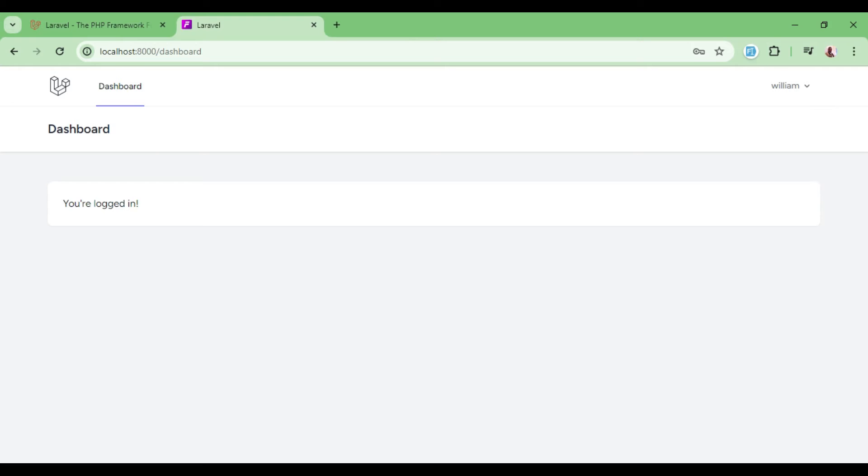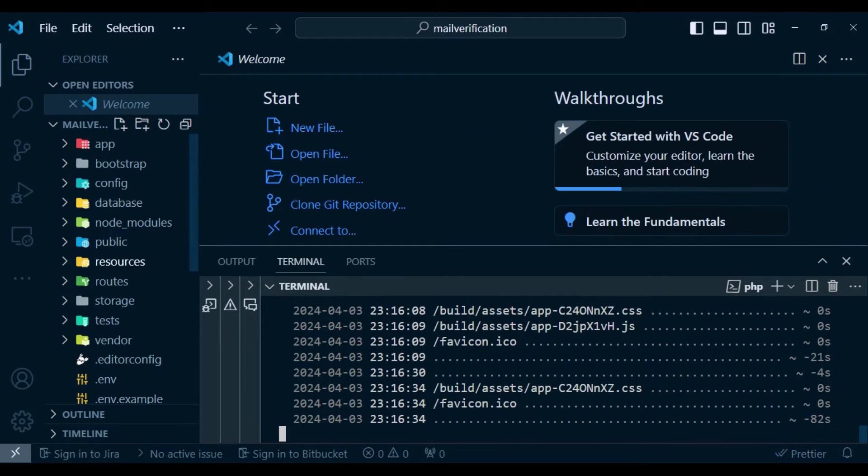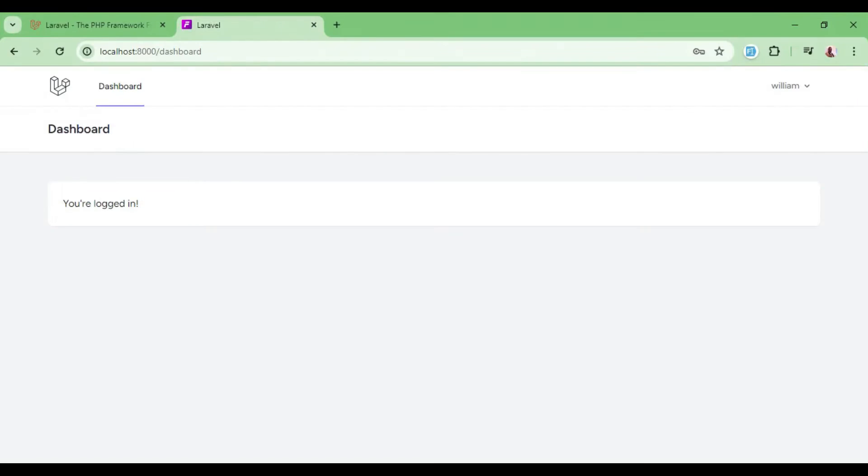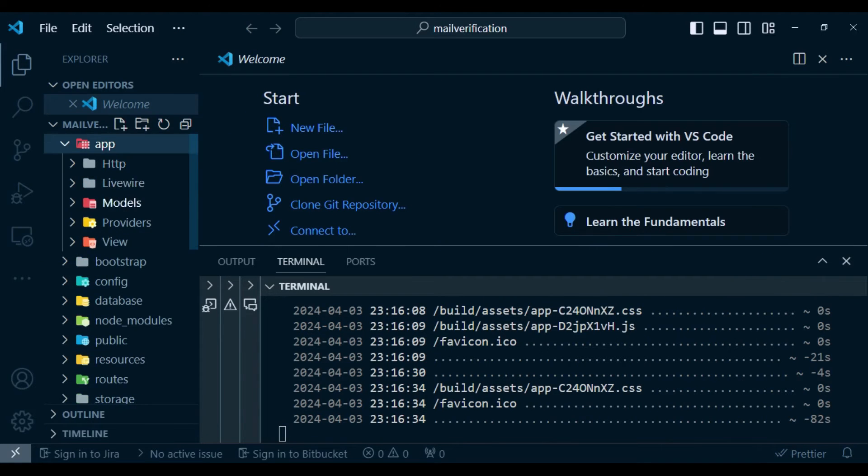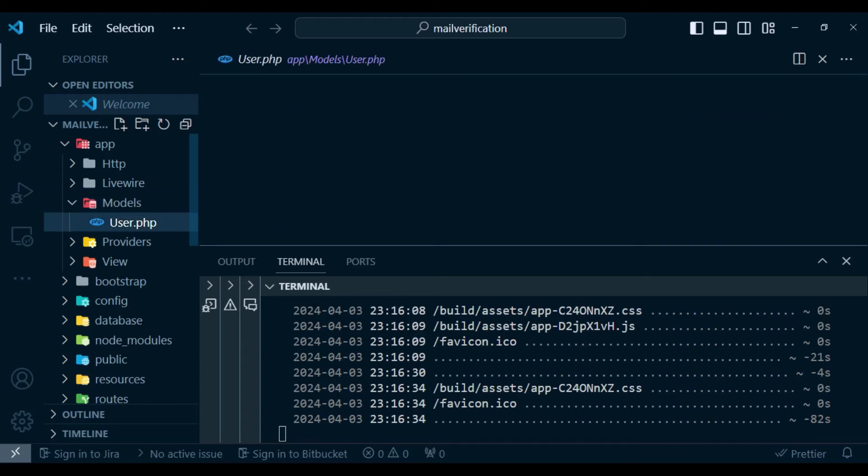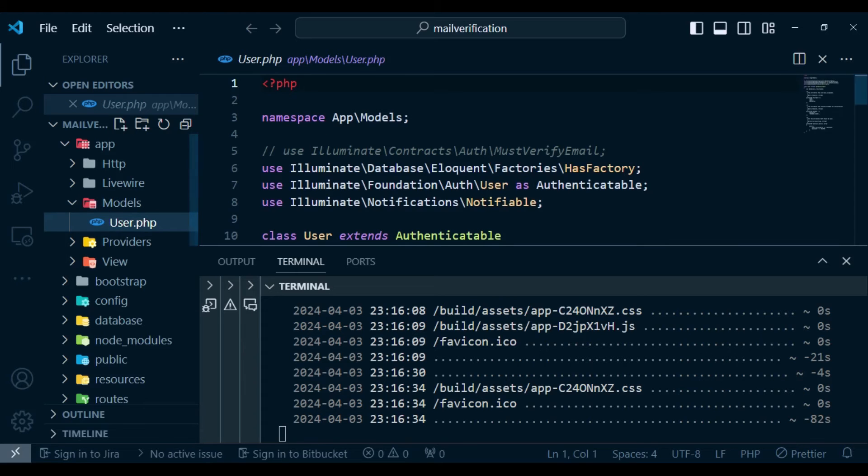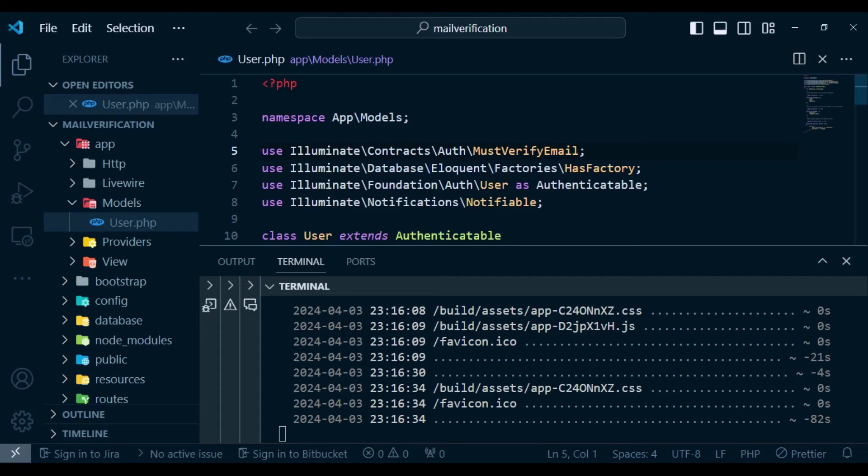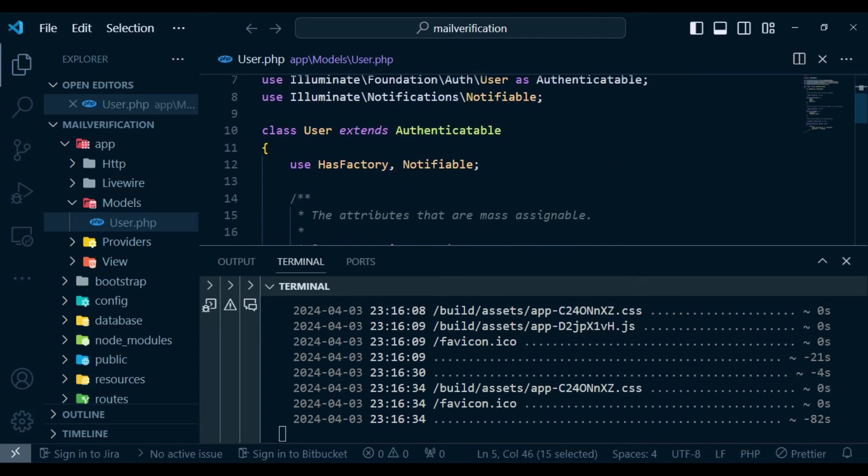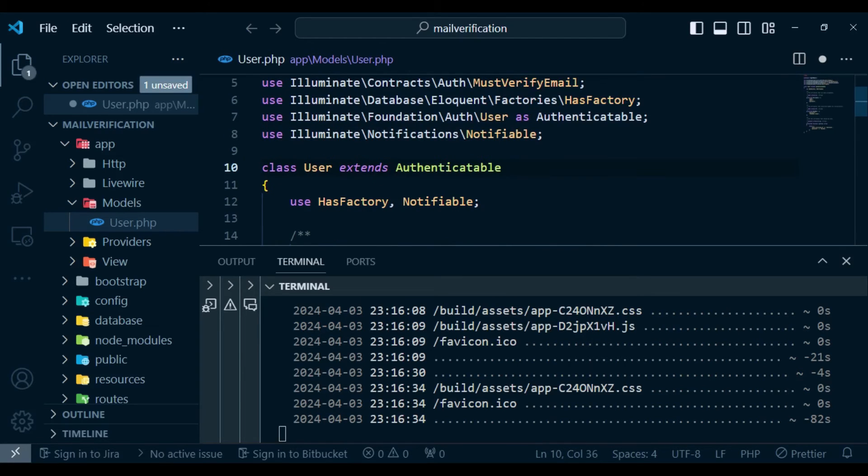So what we are going to do to implement the must verify, or in other words, to have what it is that I'm talking about, we will go to our app models and open the user model. And then above here, we have a contract, which is called must verify, which is commented out. And you just uncomment it and also add here.